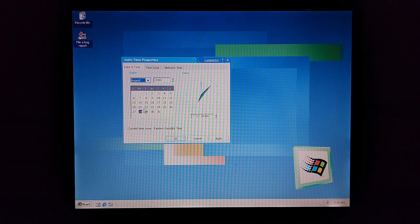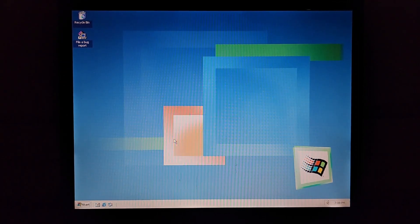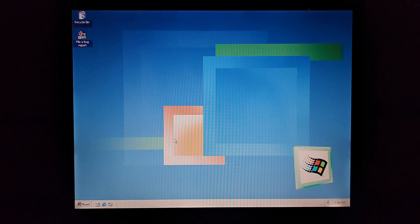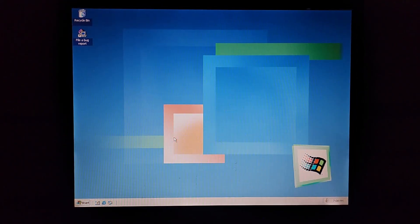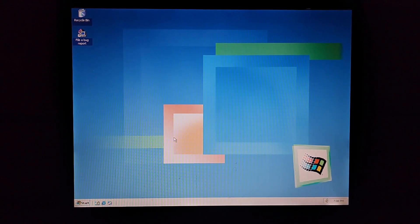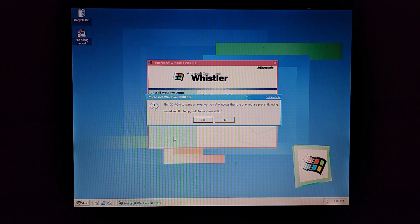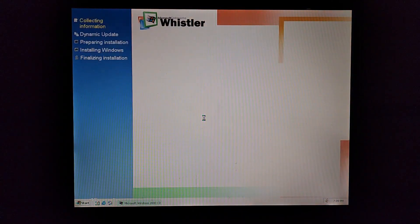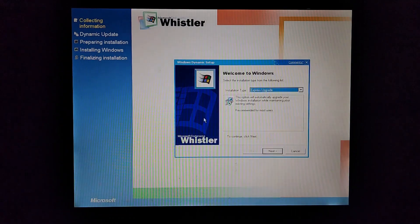Let's go ahead and change the date — preferably just the date. Well, that explains why it says there was an error. I forgot to change the date in the BIOS. So it is 2000. I'm surprised that it didn't break on me — it didn't kick me out. Now I've got a good date on it.